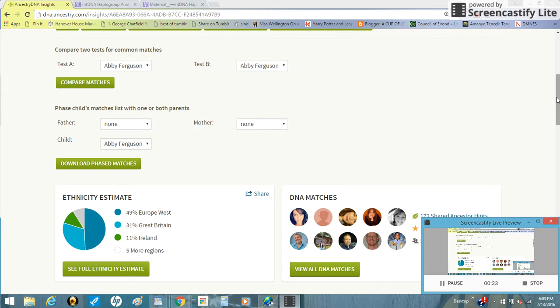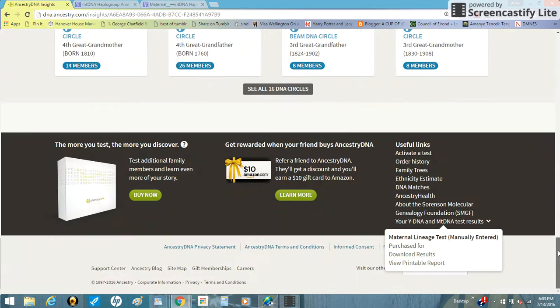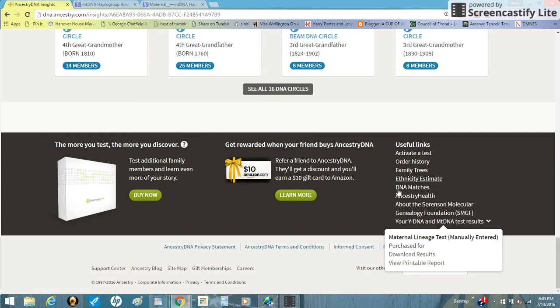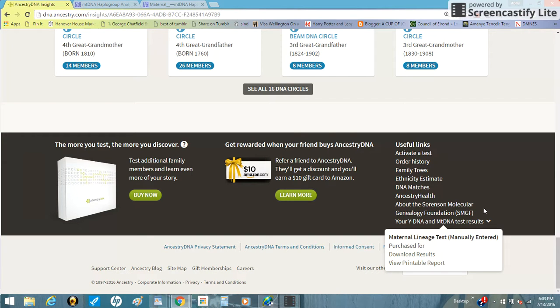Down here at the very bottom or almost very bottom in the gray bar, you will see your yDNA and mtDNA test results. Now obviously I don't have yDNA so I have no experience with this, so I will not be doing a yDNA tutorial. There are websites where you can find that out, just Google it. I'm sorry, I have no experience with yDNA so I don't know very much about it.